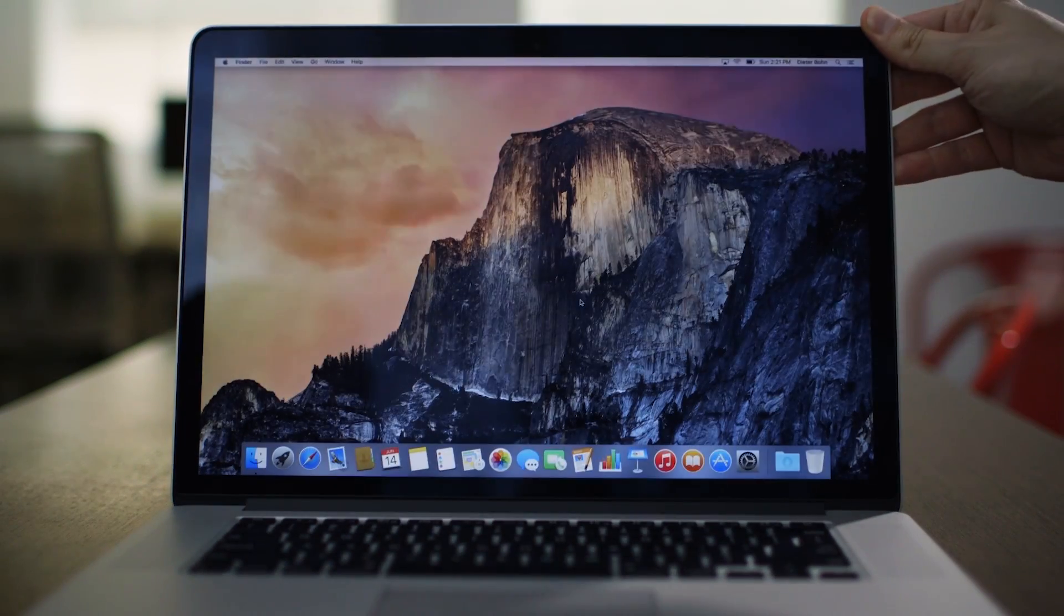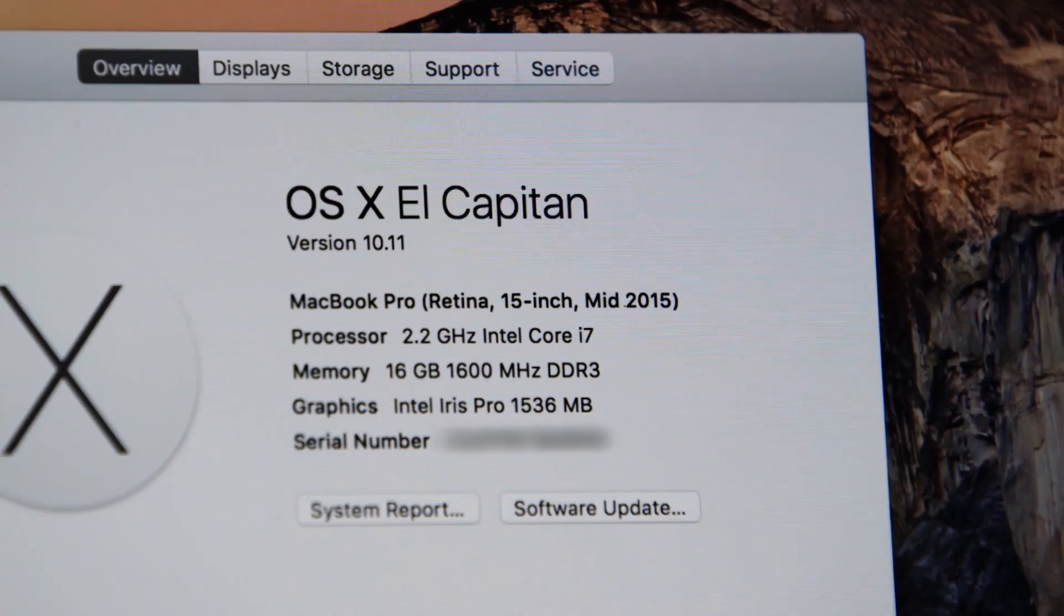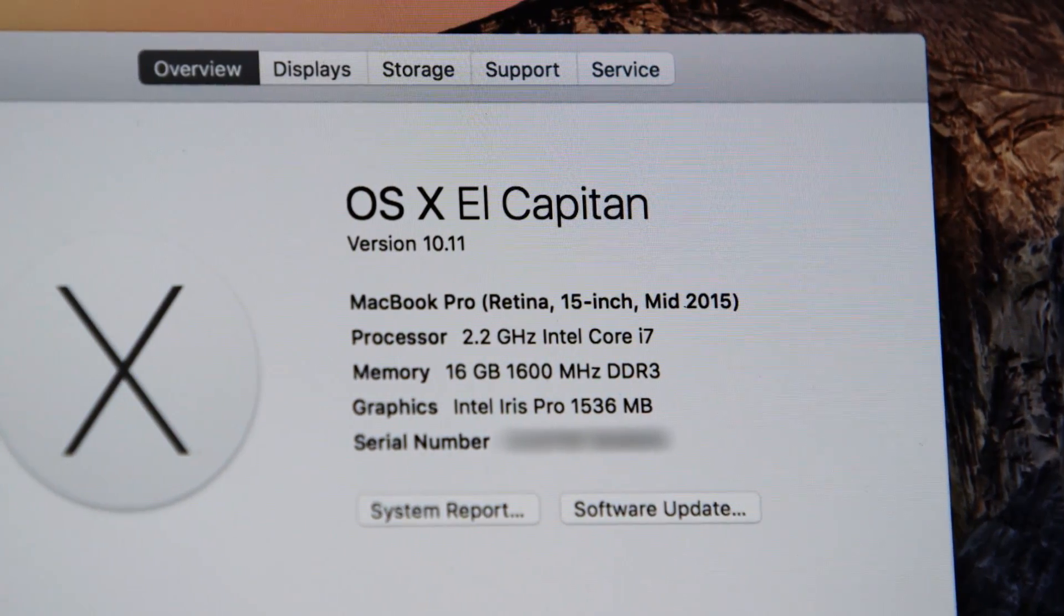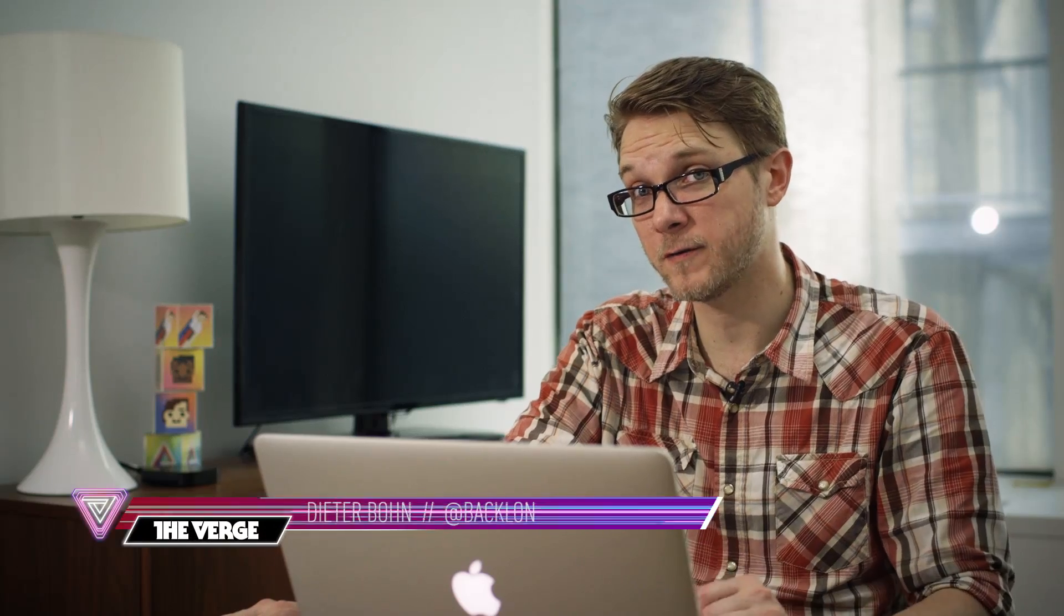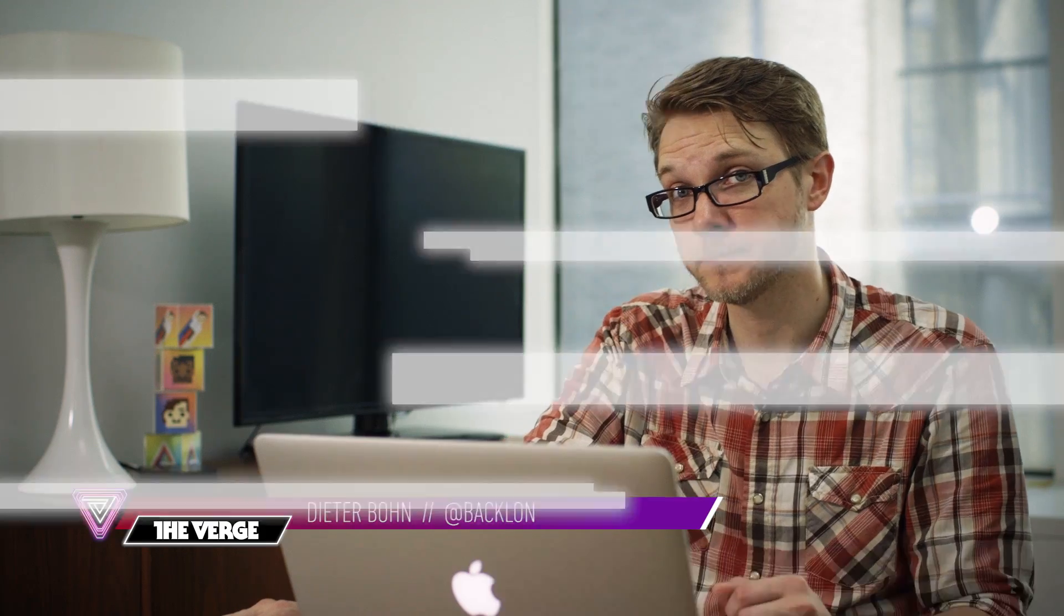There's a new operating system for the Mac. It's called El Capitan. It's coming in the fall, but you can look at a beta of it this July, but we have the developer preview right now. Let's take a look.